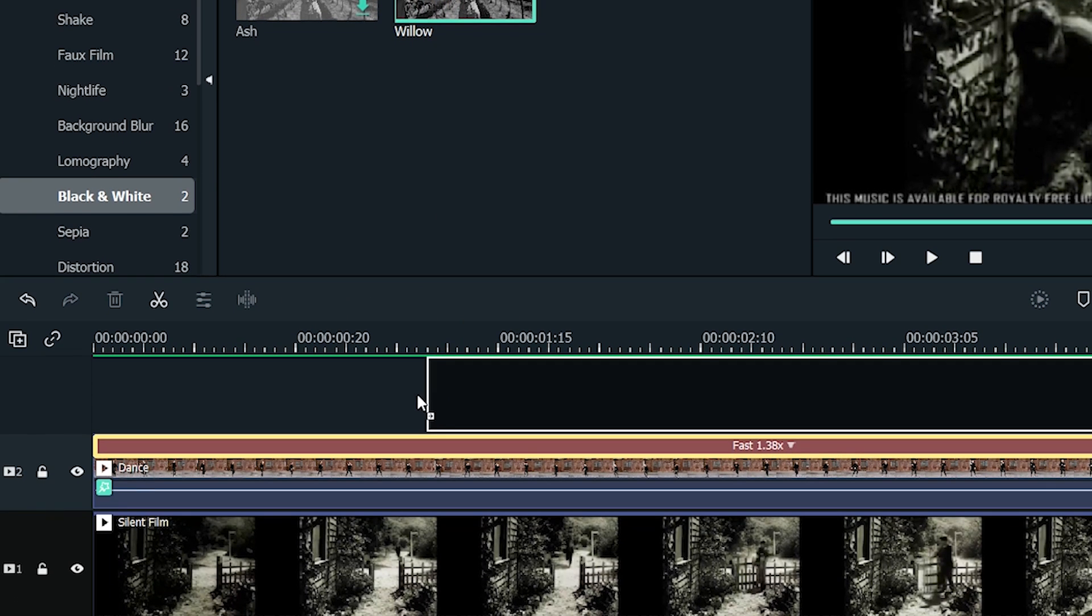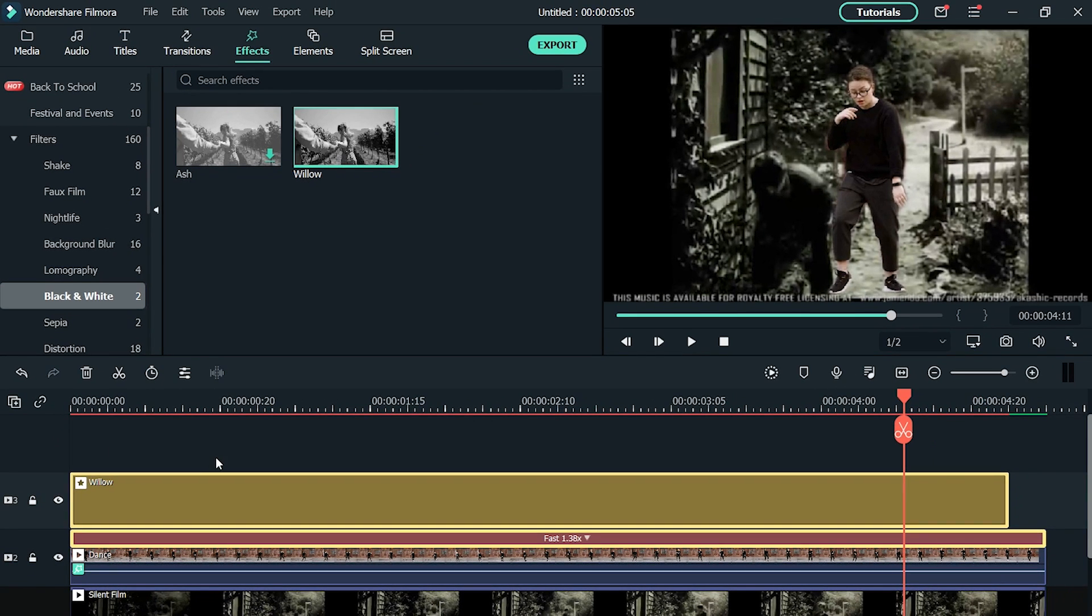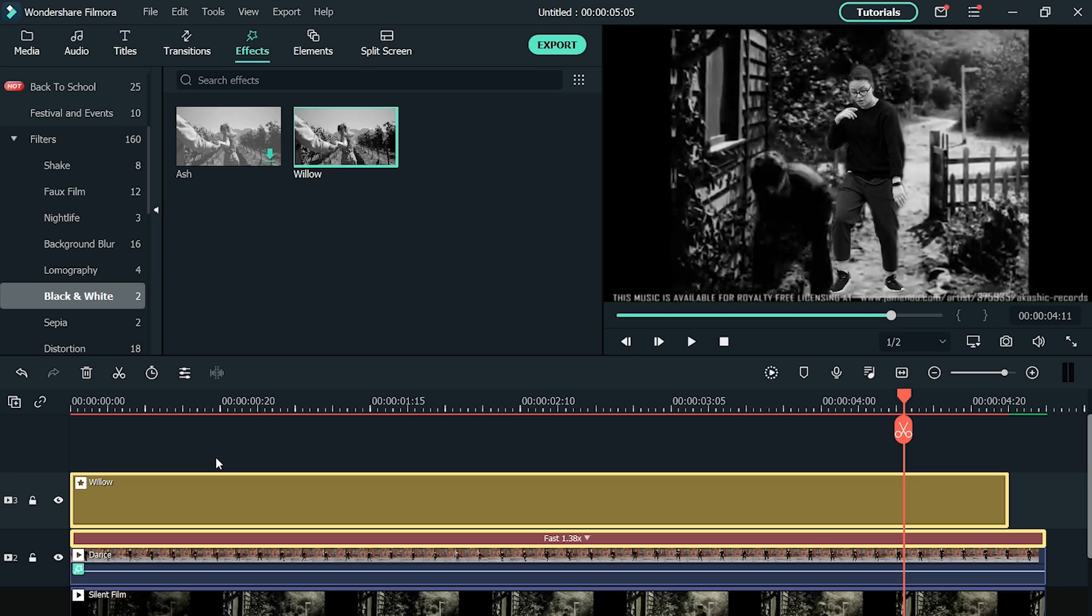Drag the willow filter and place it in a new track above your own footage track instead of dropping it on the footage. We're doing this because we want our effect to overlay so that our character looks merged with the background. If the filter is applied to the footage, it will make the whole footage look strange. So we aren't going to do that.